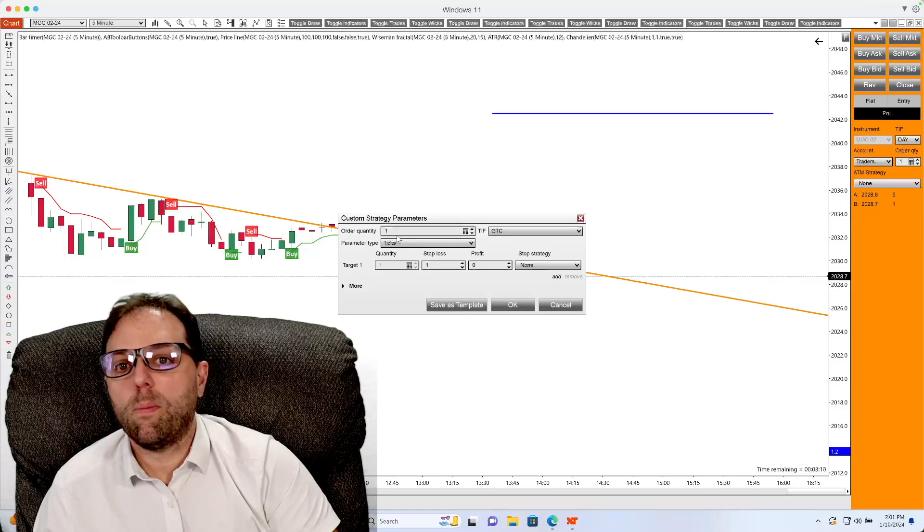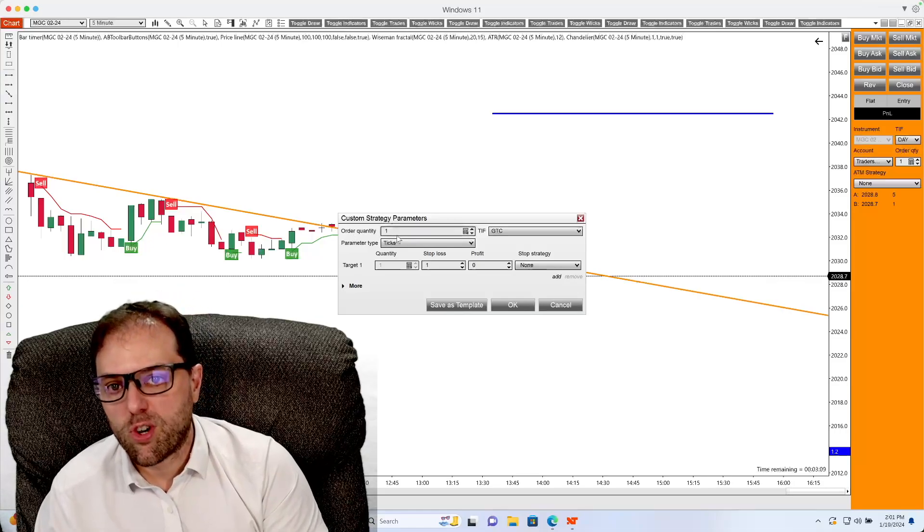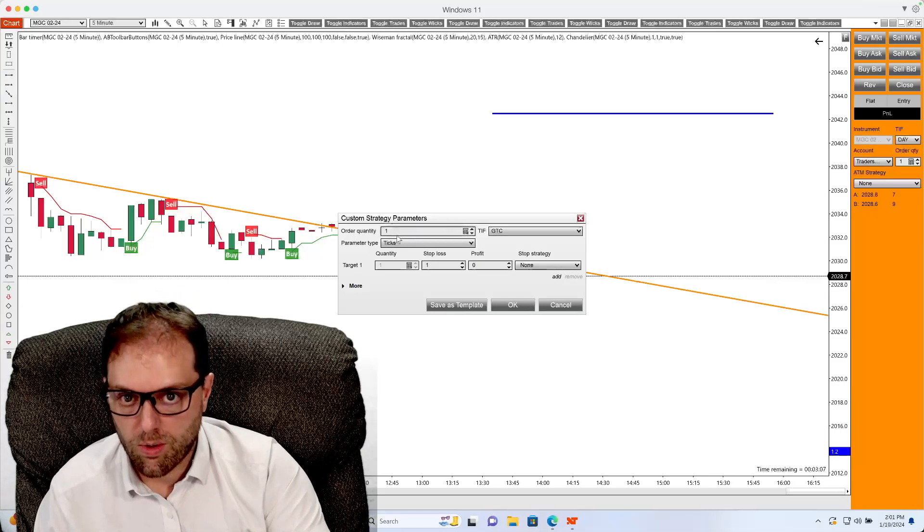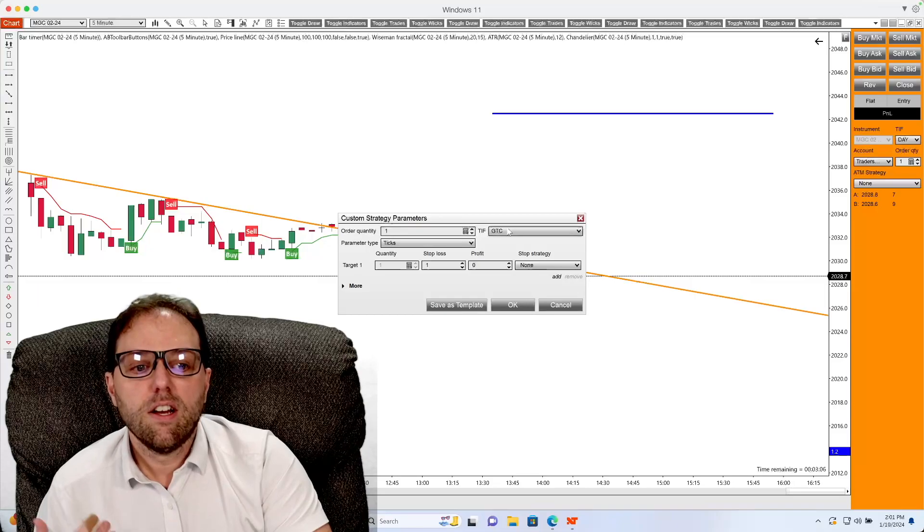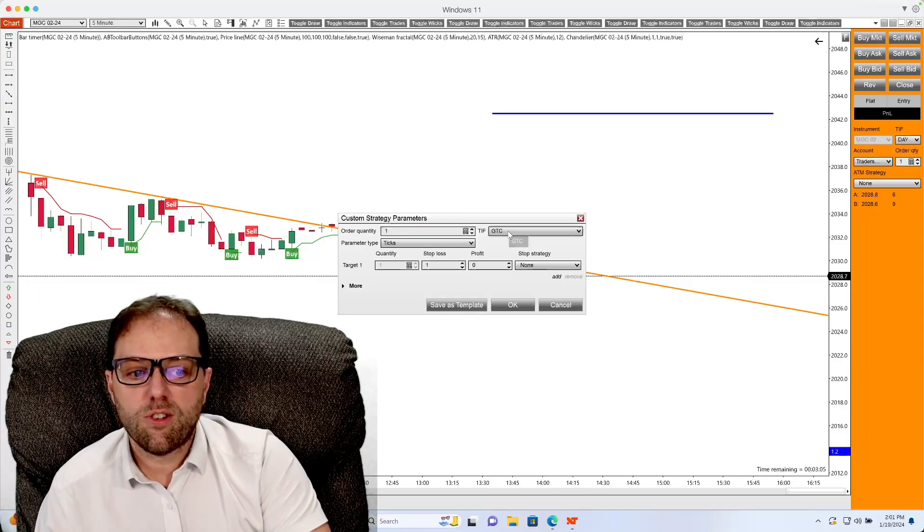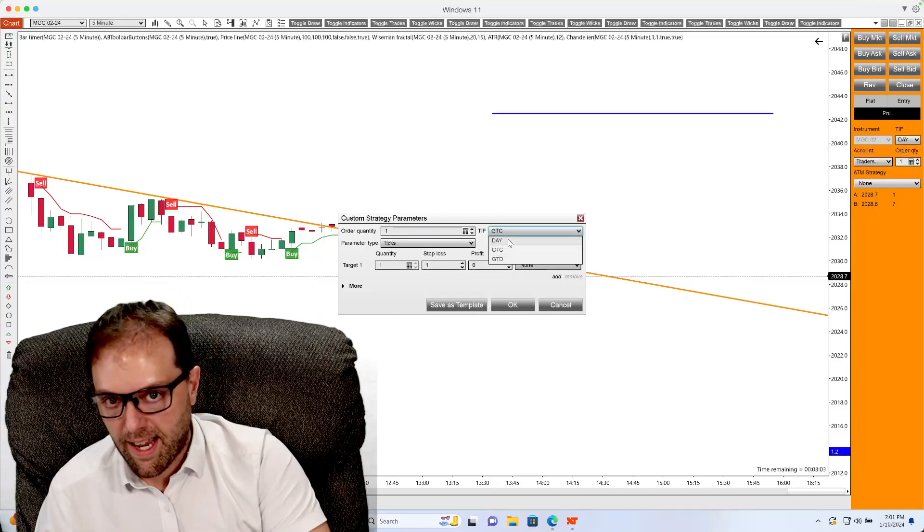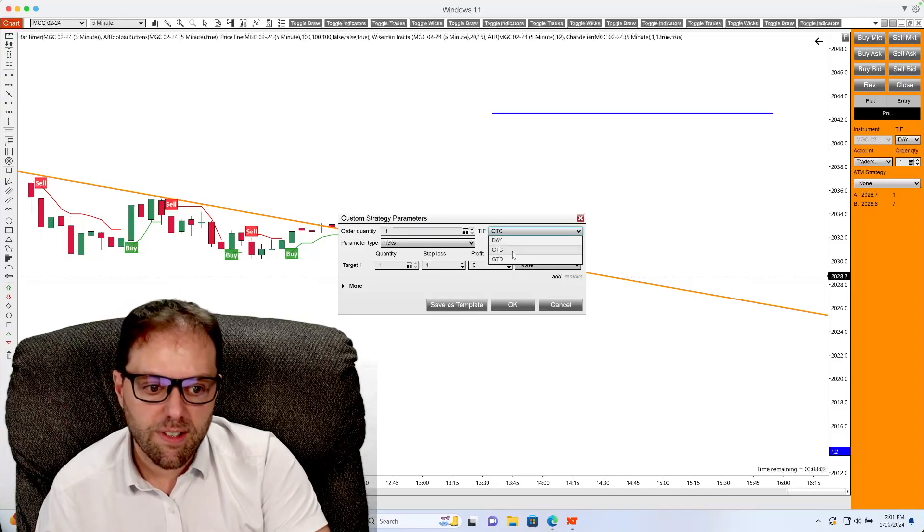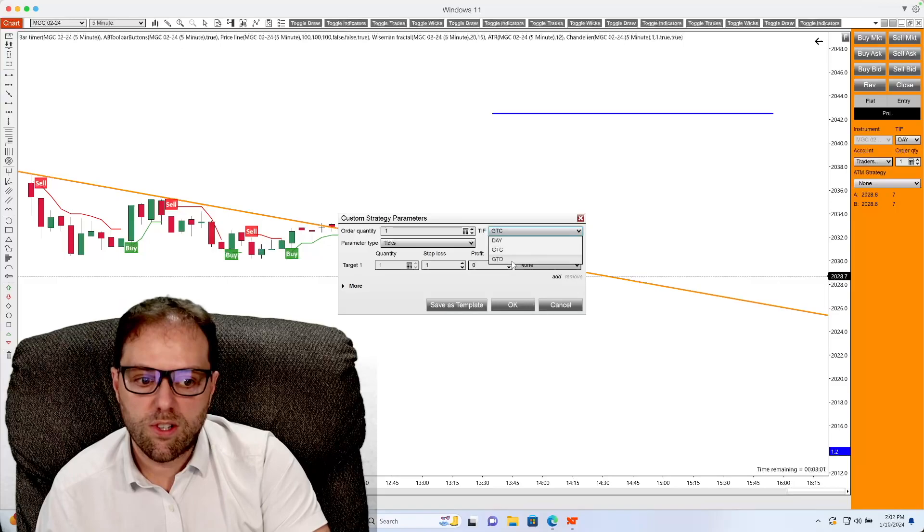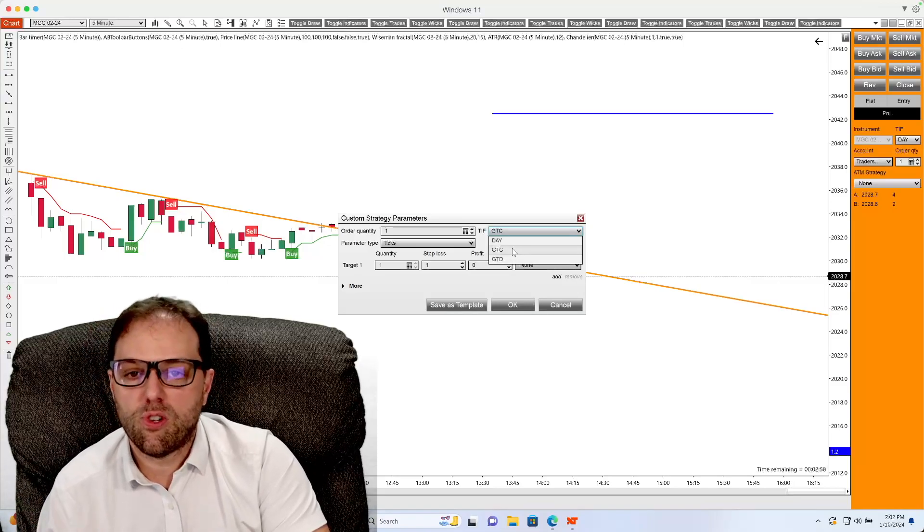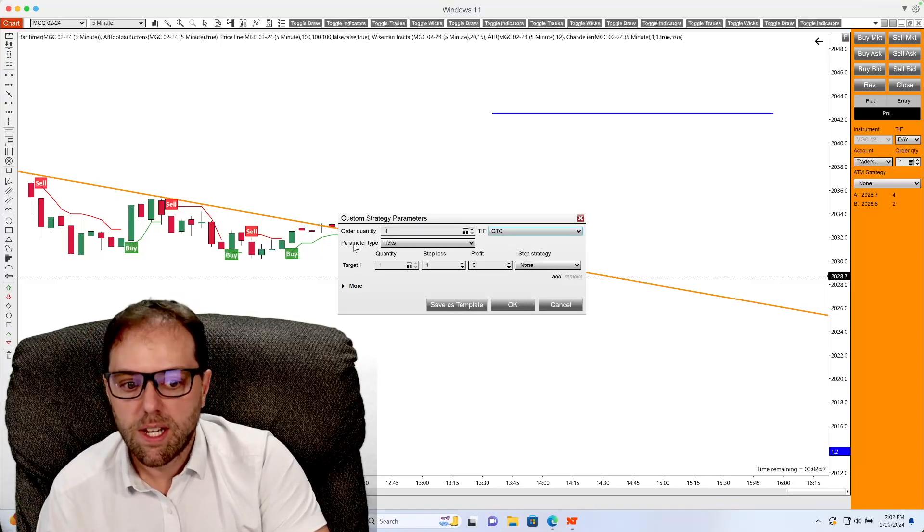Order quantity will be the amount of contracts you wish to have this utilize. Time and force, you can select from the dropdown box day, good till cancel, or good till date. For this example, I will set it to good till cancel.